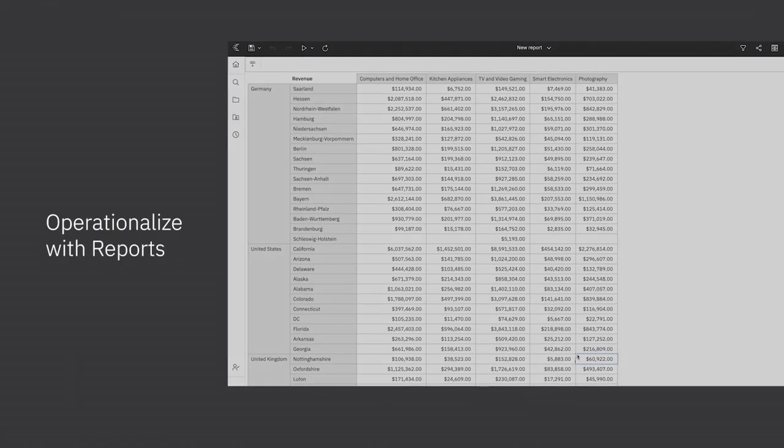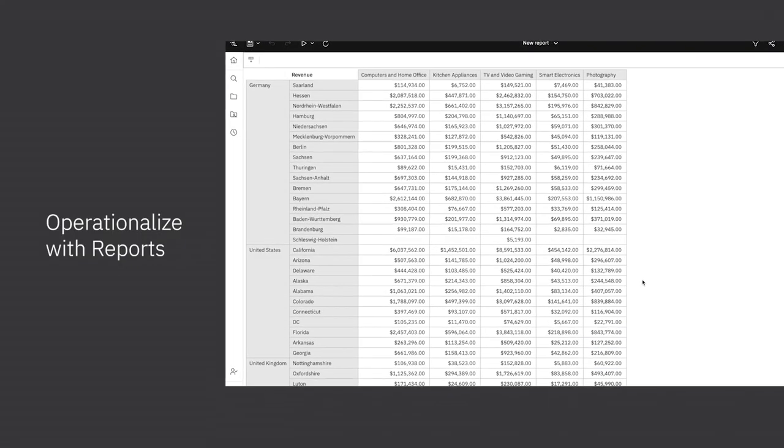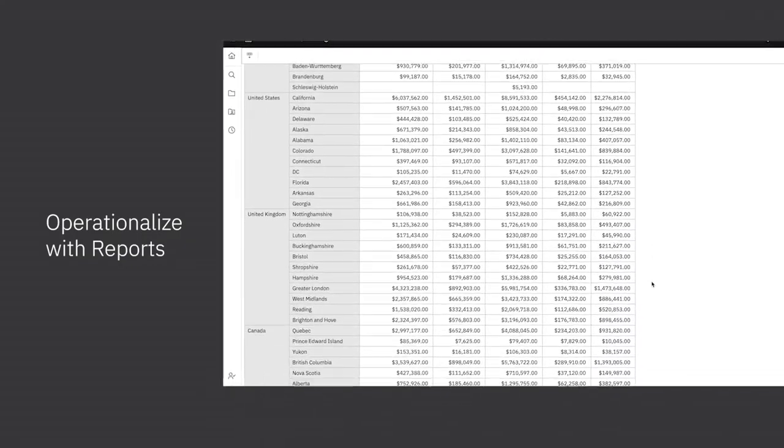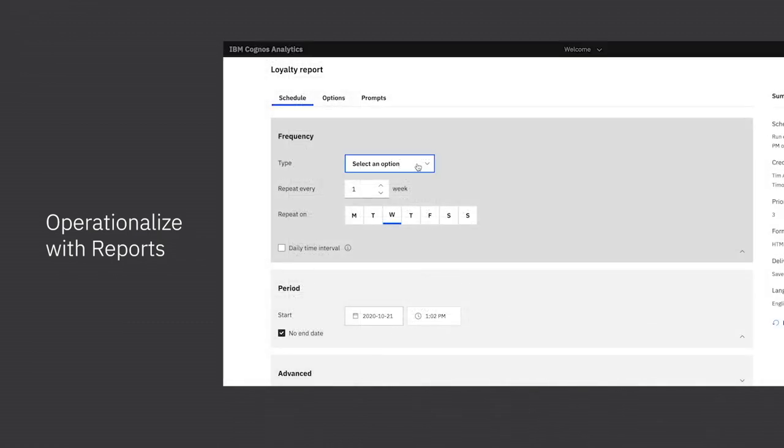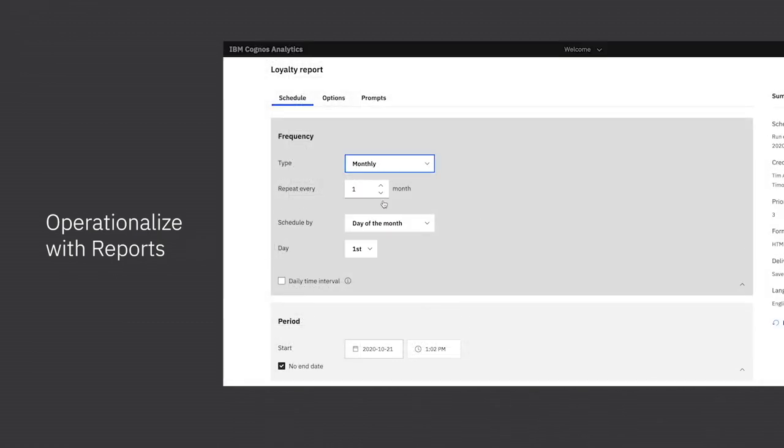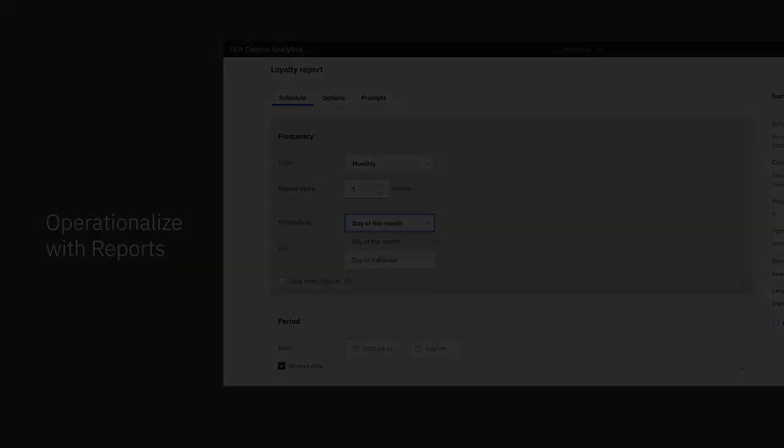When you are ready to operationalize your findings or put them into action, you can automate the distribution of reports on a weekly basis with all your store managers globally.